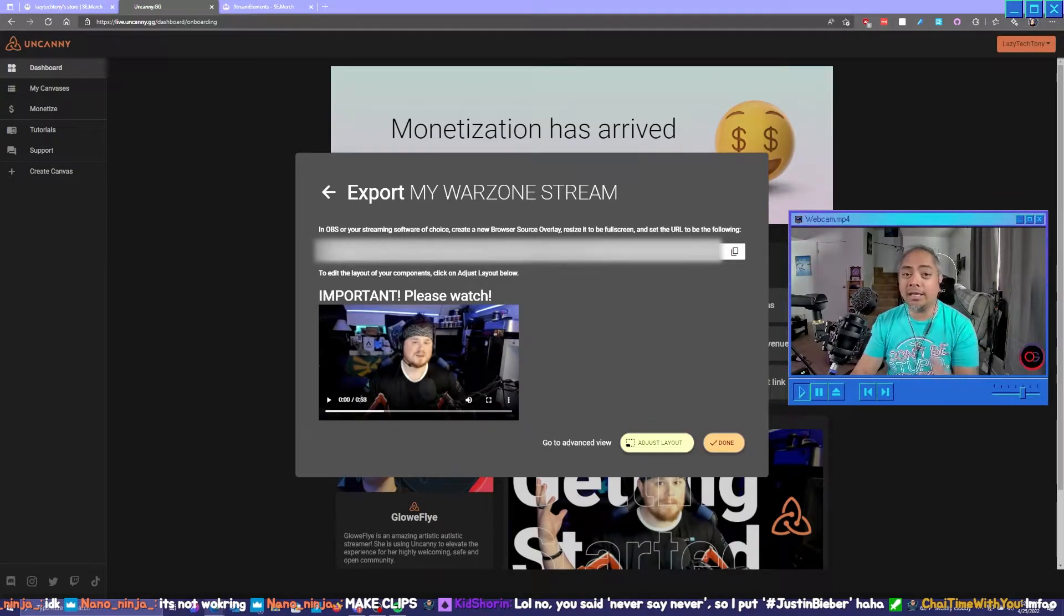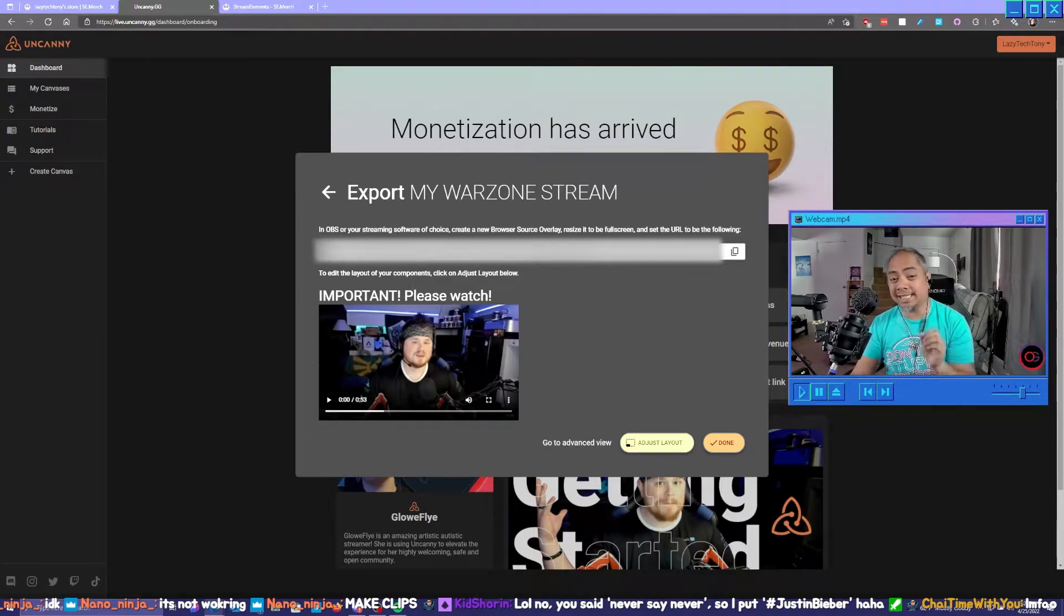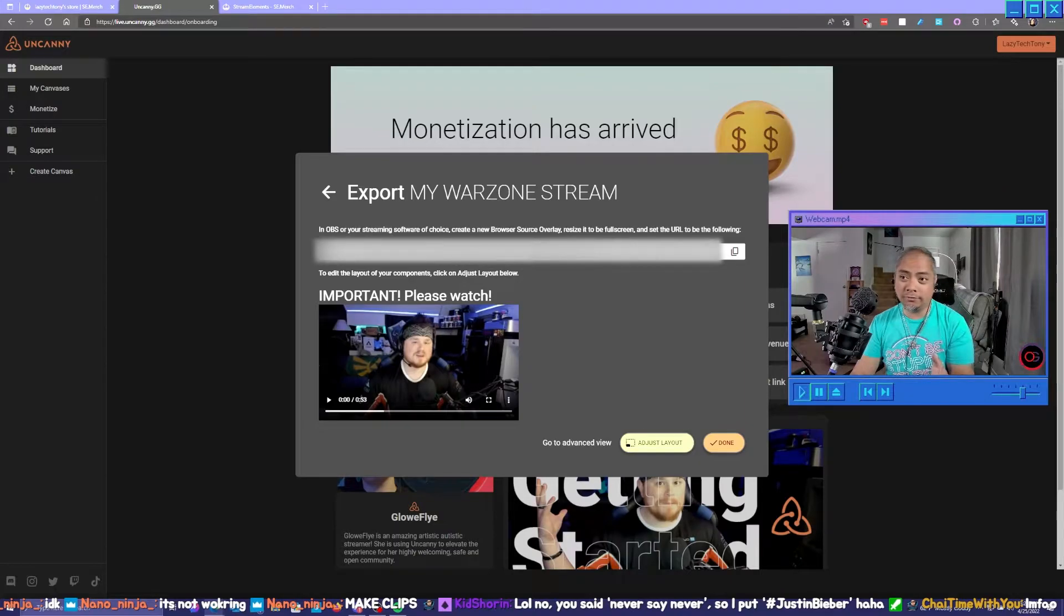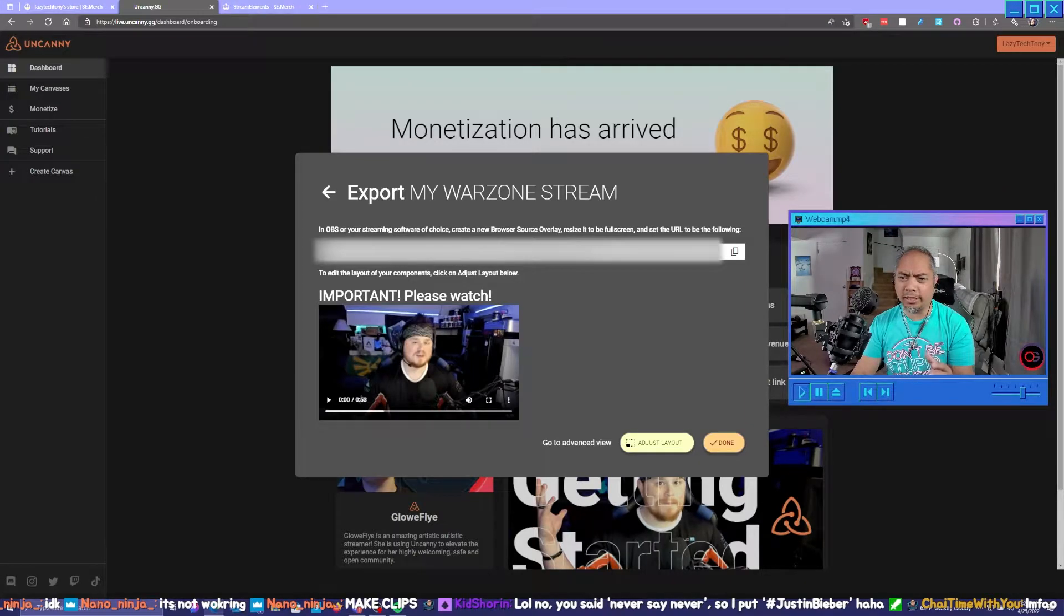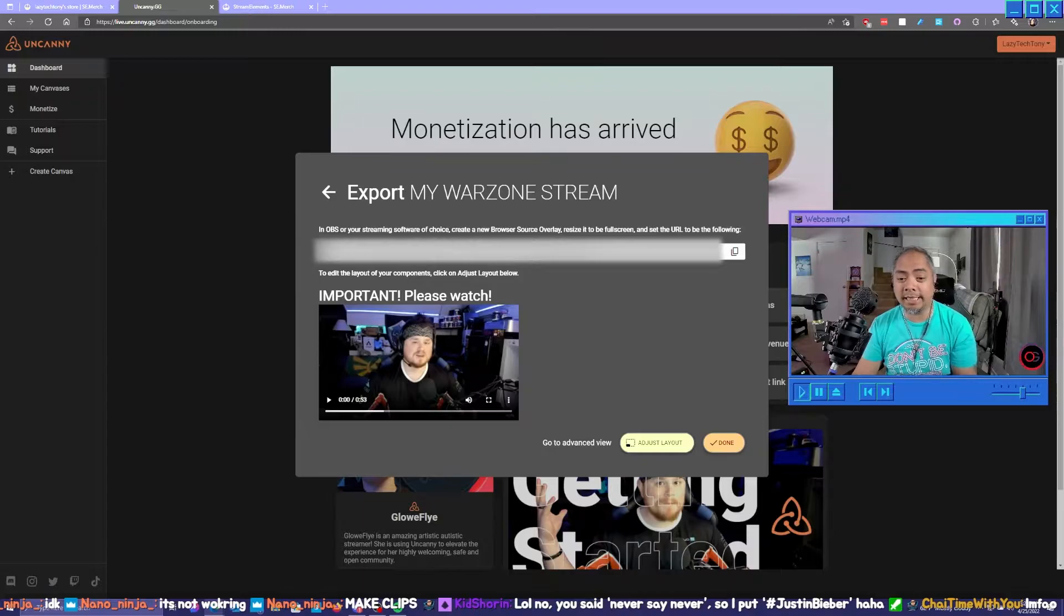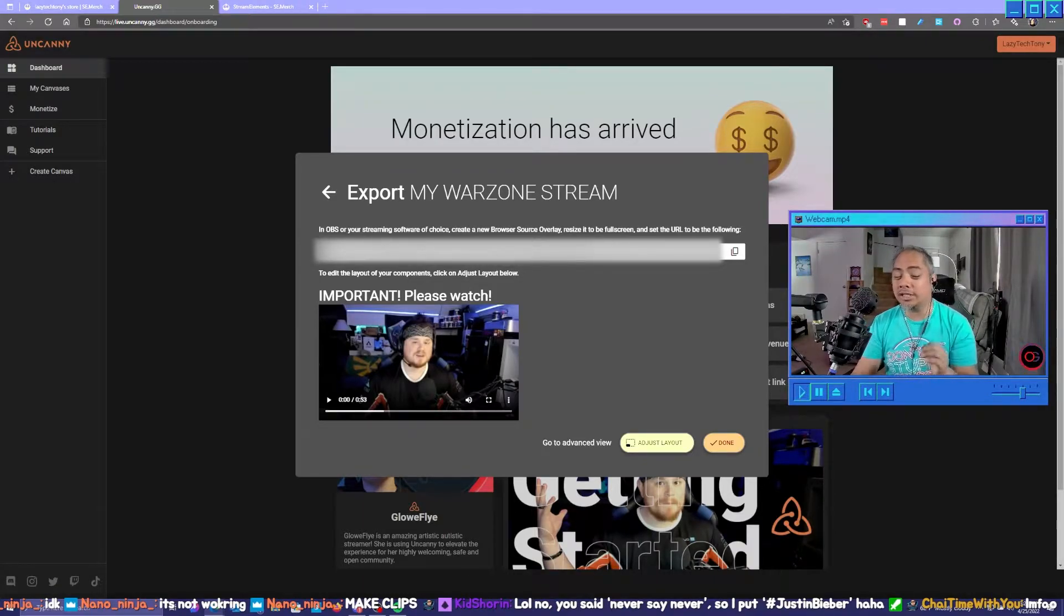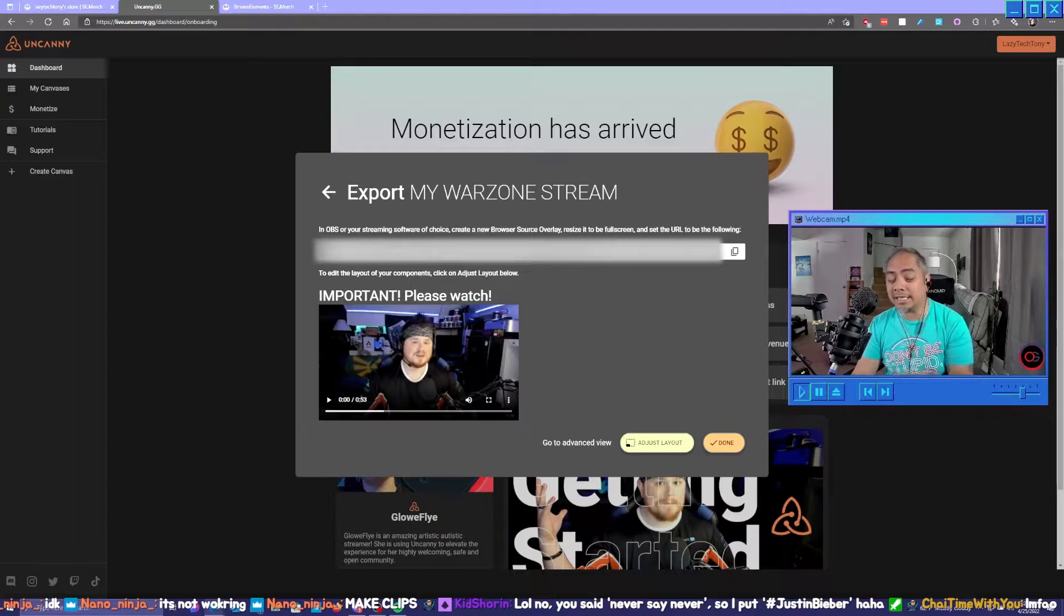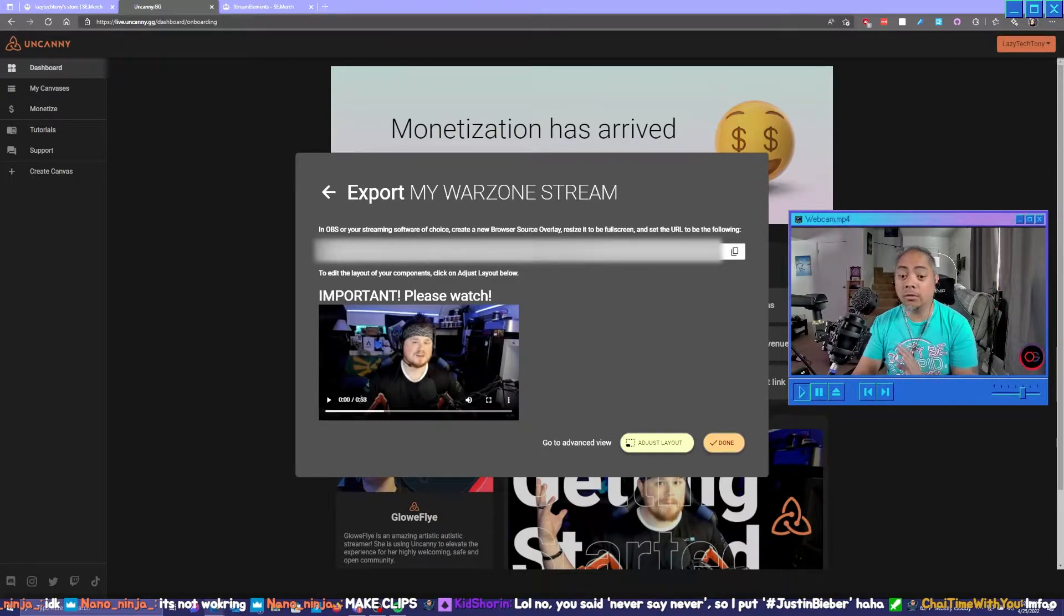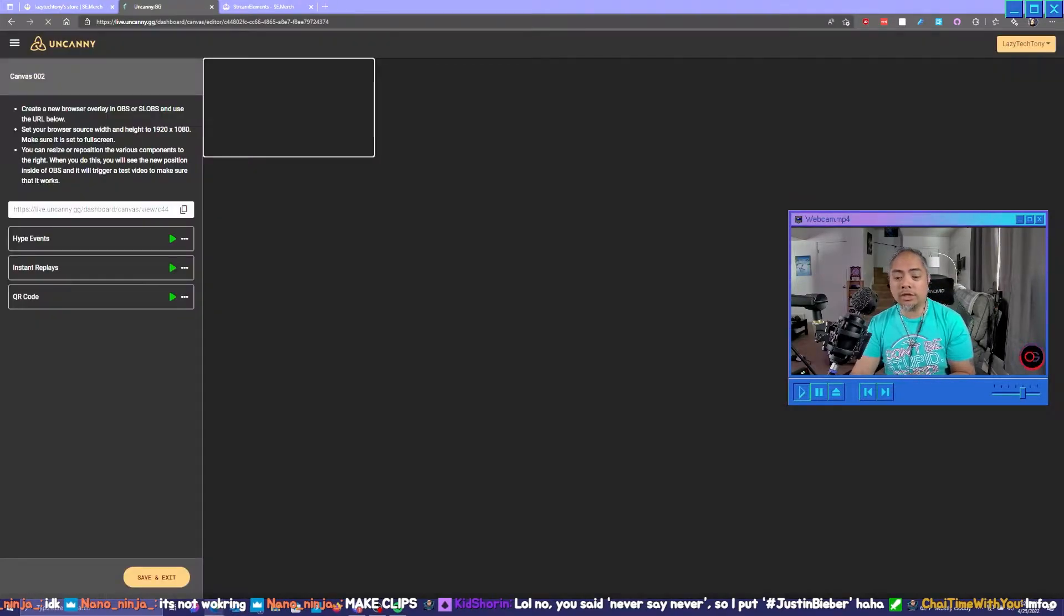The only caveat is you need to make sure that the browser canvas is 1920 by 1080, or at least 1270 by 720, whatever that is. I put 1920 by 1080. If you have it set to the default, which is 800 by 600, it's not going to come out all that well whatsoever.